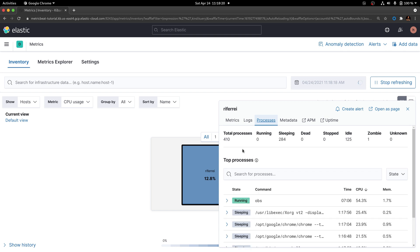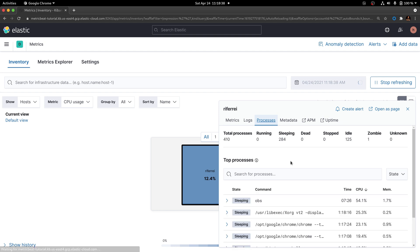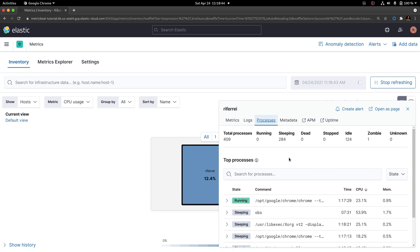Specifically, we are going to use the fields Total Processes, Sleeping, and Idle and create a formula that basically adds the sleeping processes plus the idle processes and checks whether this equals the total processes. If that formula equals true, that means that, without any doubt, the host has been underutilized.